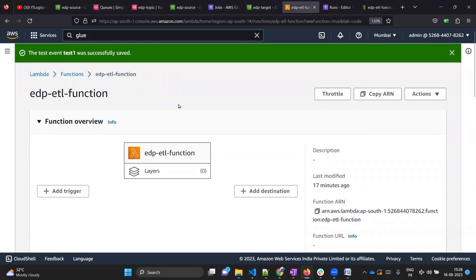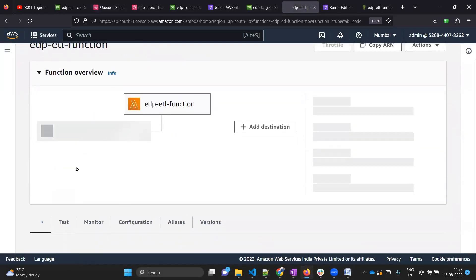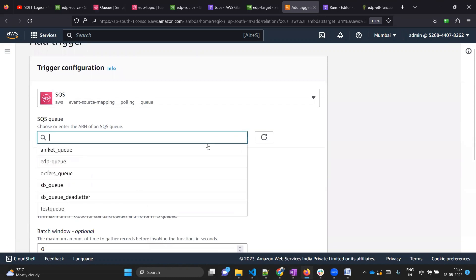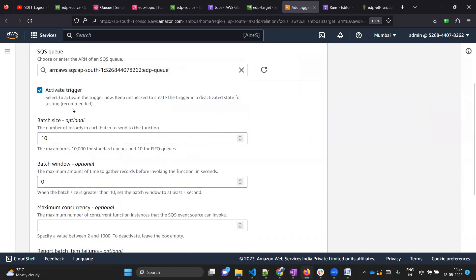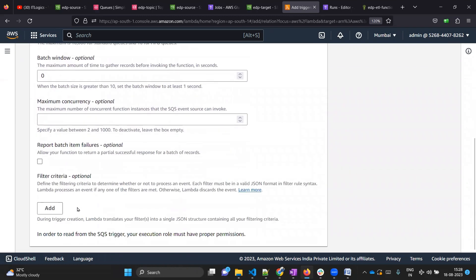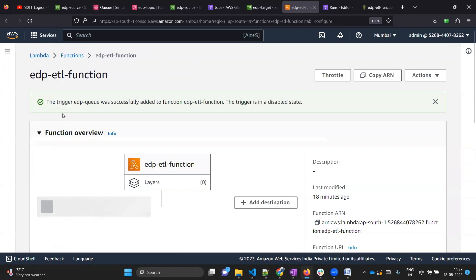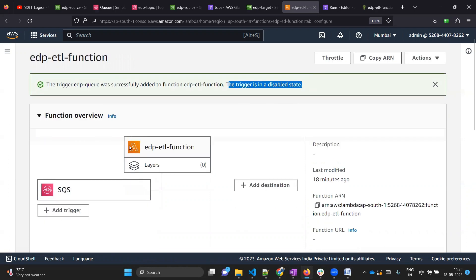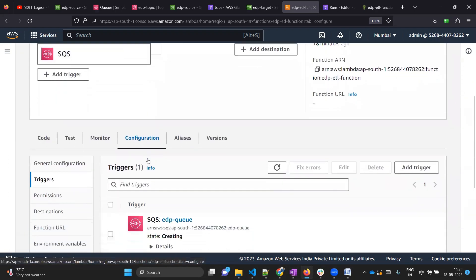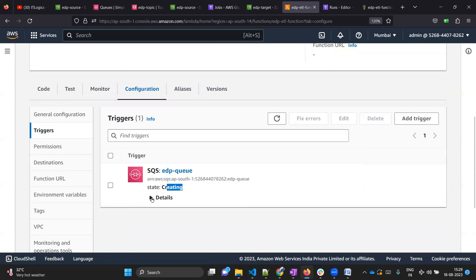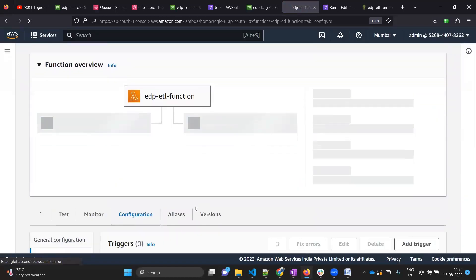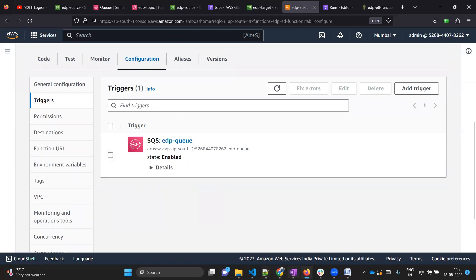Now let's create a trigger for our Lambda. Go back to Lambda, refresh the page, click the trigger button - add trigger. Click the dropdown, type SQS, and put the SQS name as edpq. The rest of the settings remain as-is. Click add. The trigger is being added - it's in a disabled state initially but will automatically become enabled in about 20 seconds. You can see the trigger under the configuration tab with its state. Let me refresh - and the trigger is now enabled.